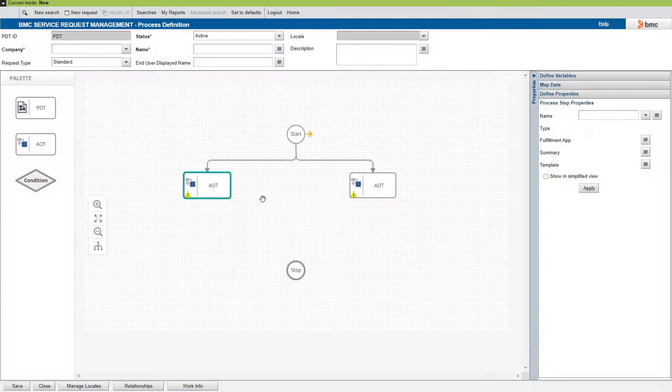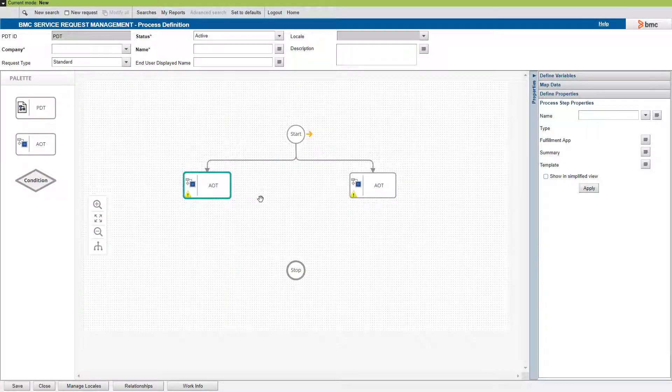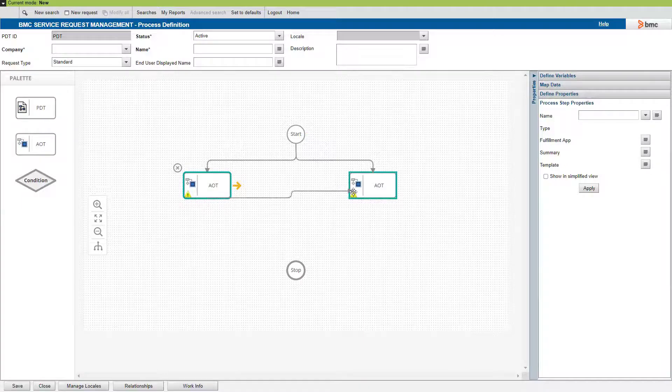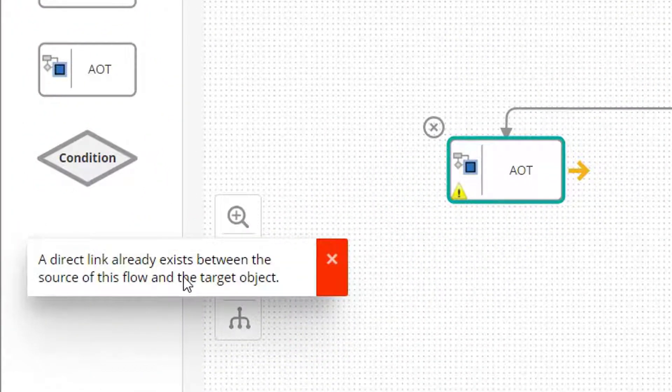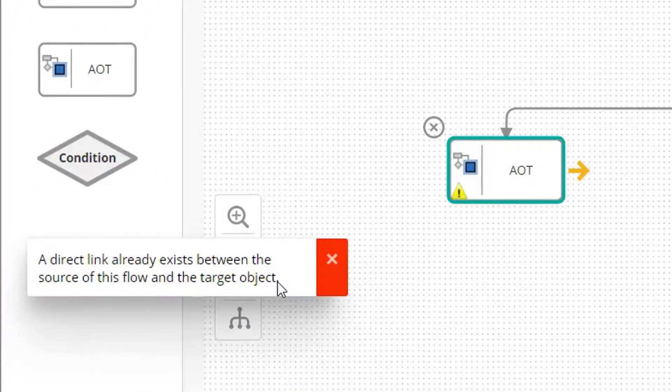Now if we move these to the same hierarchy, you will see that we cannot connect these two AOTs. Because we cannot connect two objects that have the same source.